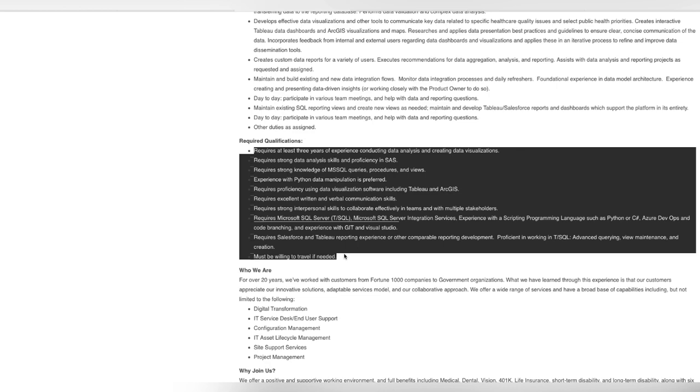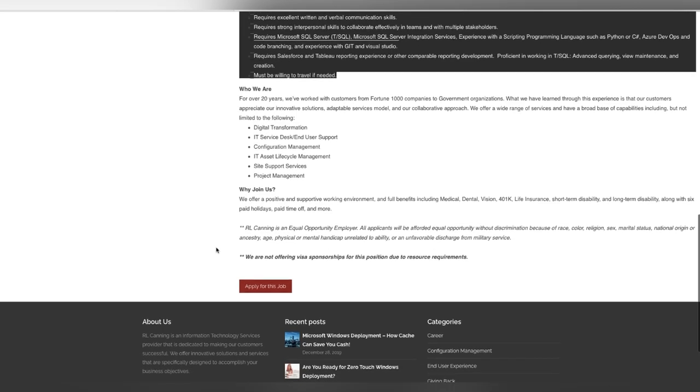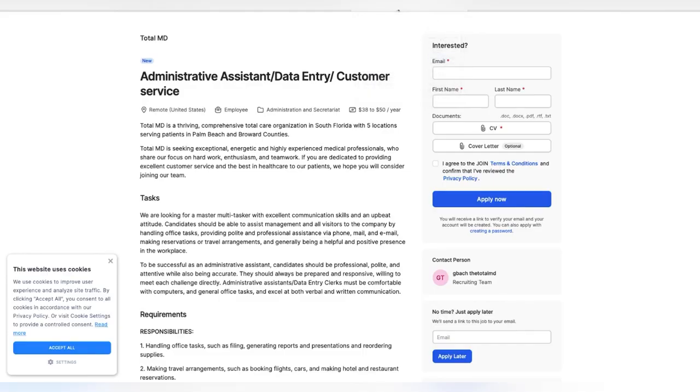Make sure I cannot stress enough to make sure that we are doing our research on the company so we can make sure that this is something that we are wanting to, somebody that we are wanting to work for. Total MD is also hiring. Total MD is a thriving company. They're hiring for administrative assistant, data entry, customer service. So you'll be doing all in one.